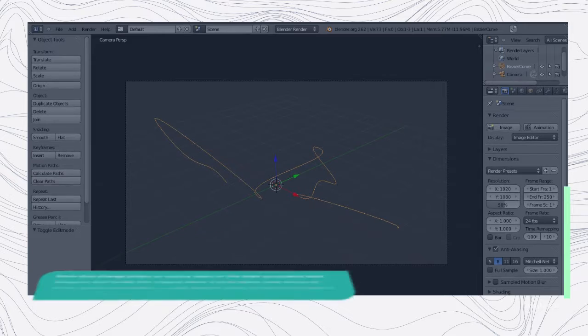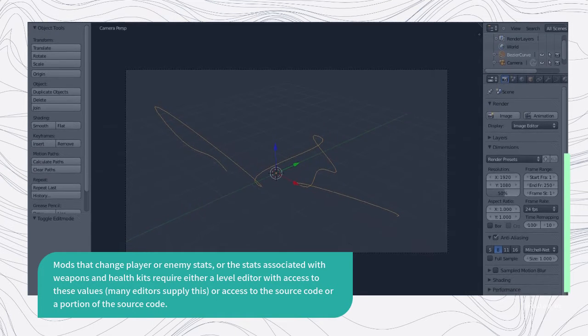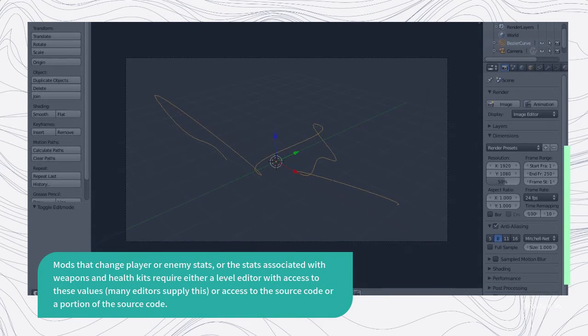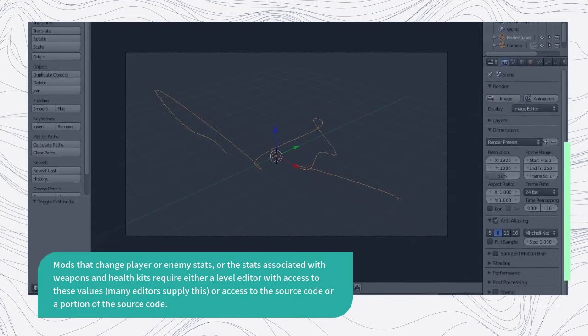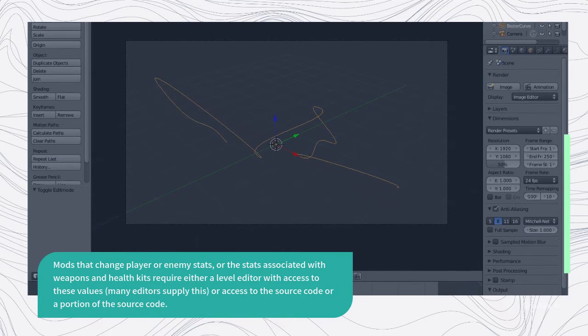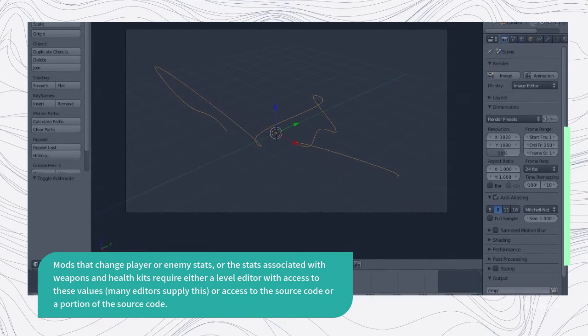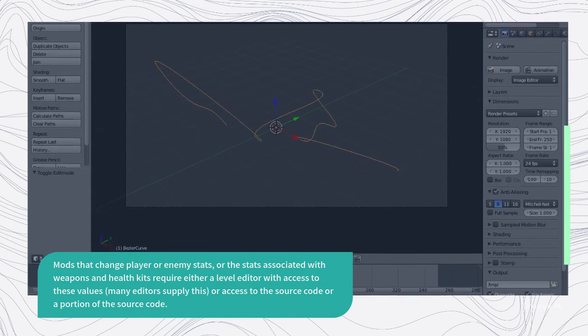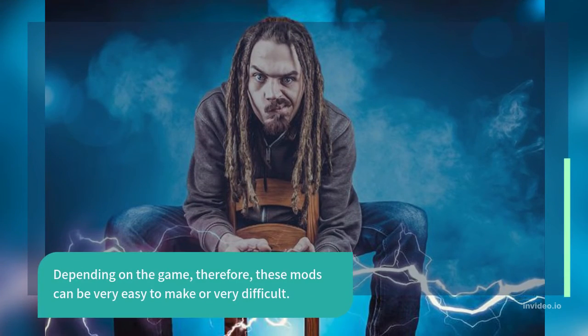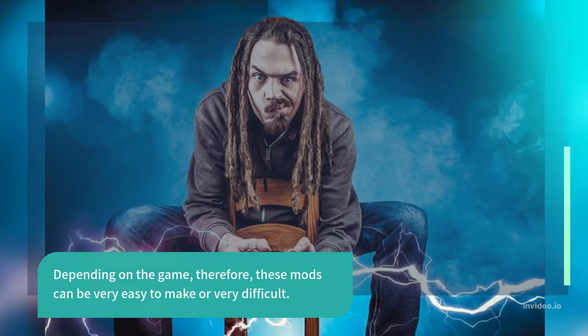Mods that change player or enemy stats, or the stats associated with weapons and health kits, require either a level editor with access to these values, many editors supply this, or access to the source code or a portion of the source code. Depending on the game, therefore, these mods can be very easy to make or very difficult.